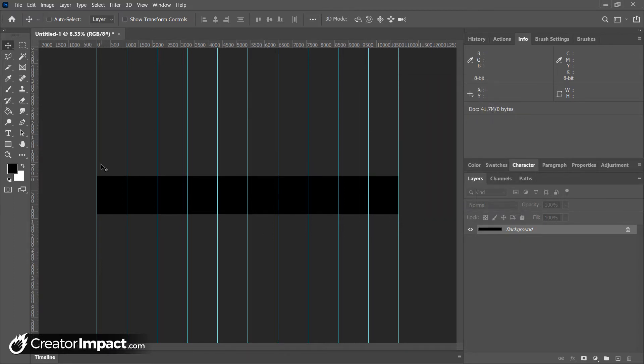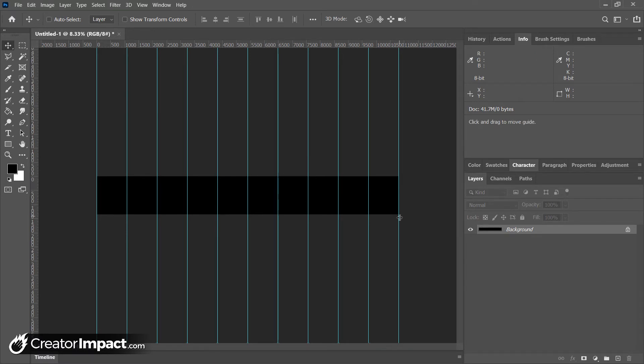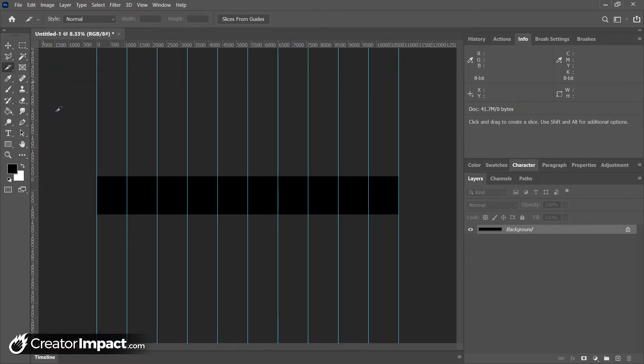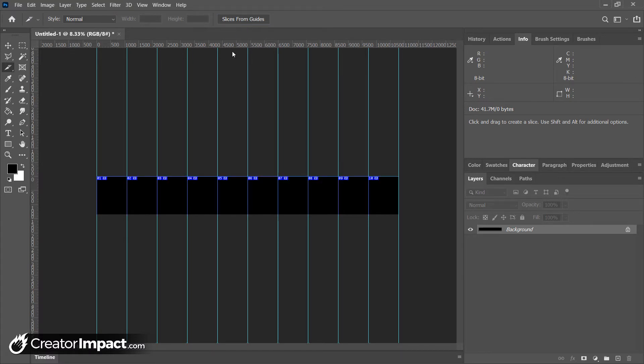So now we have our image and we have guidelines for our 10 carousel images. Now, the next step, we're going to go up here to the slice tool. If you can't see this, you should look for either the crop tool, perspective crop tool, one of these. Just hold down your mouse over that and select the slice tool. Now, up here, you'll notice there's a button here that says slices from guides. So if I click that, I now have 10 slices in my image.